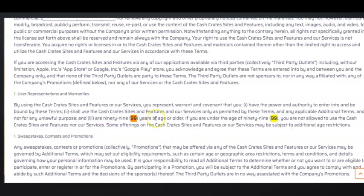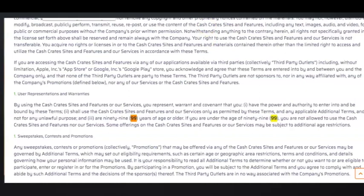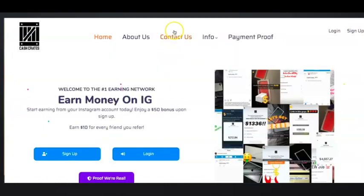The fact that they've put this in there gives them cause to say that you can't receive your money because you do not meet the terms and conditions of our website. This is just further proof that you're not going to get paid. They can use this if they really were actually paying their users. They could use this against you and say, well, you're using this website and you're under the age of 99, so we're not going to pay you. Again, this is just things that you really do need to look out for.